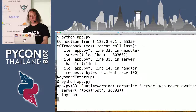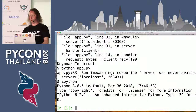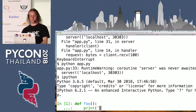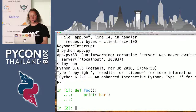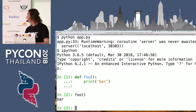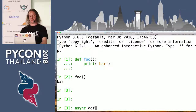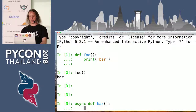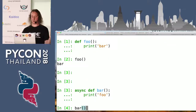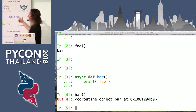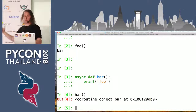To understand what this means, we'll do a little bit of Python 101. In an iPython shell, if I have a function foo that prints bar, and I call function foo, it prints bar — that's what we expect. Now if I have an async function bar that prints foo, and I call this function bar, it doesn't print foo — it returns this weird coroutine object.